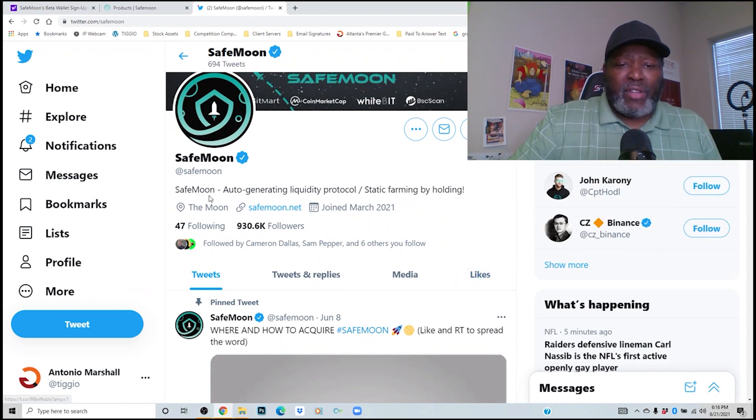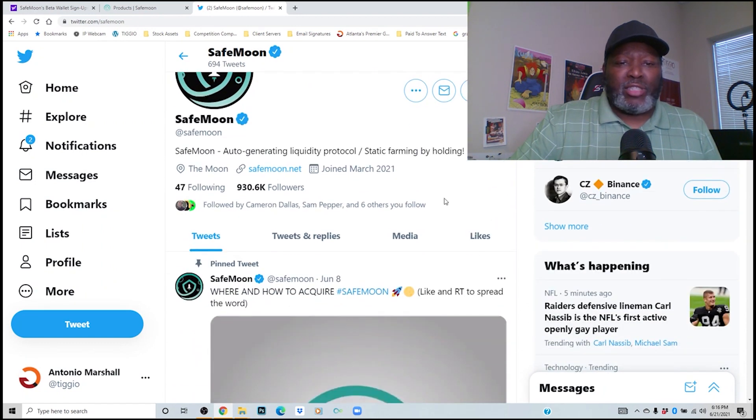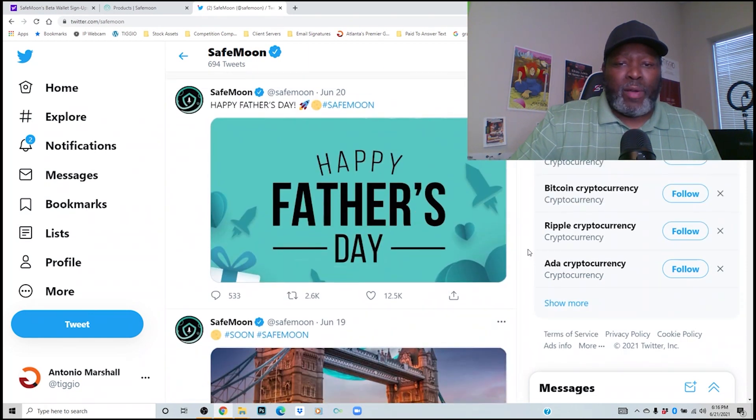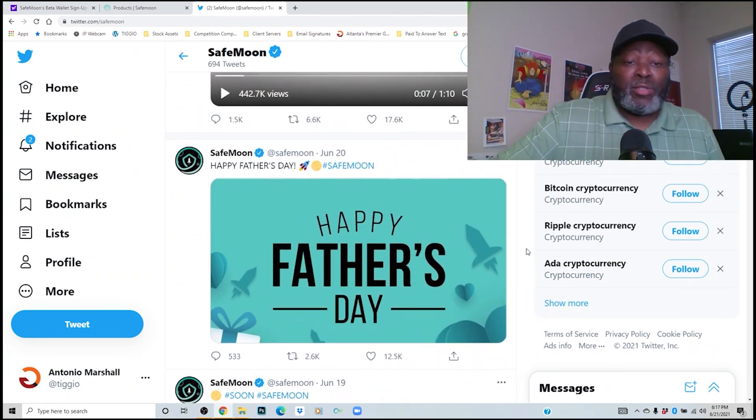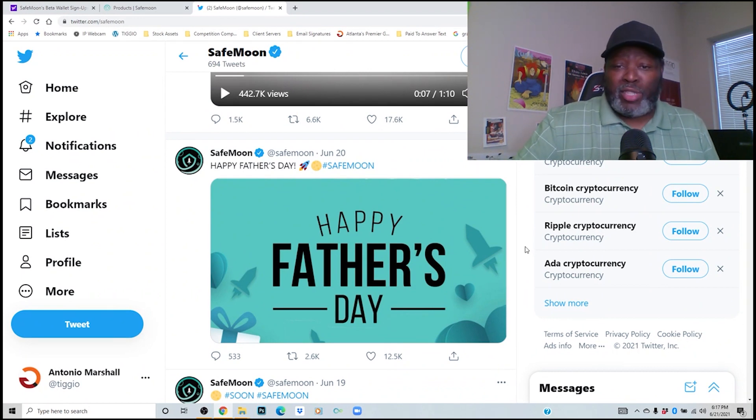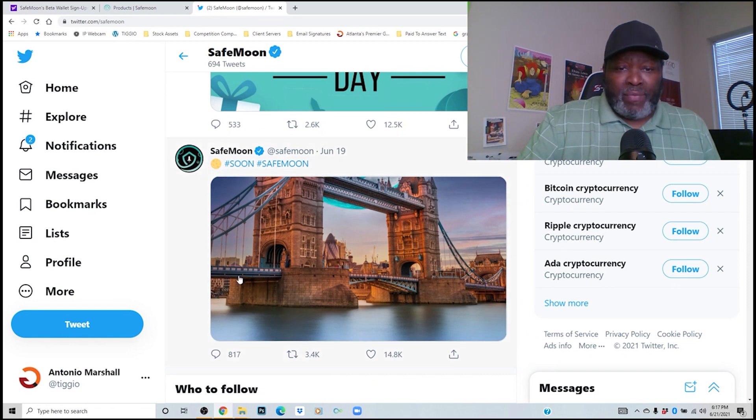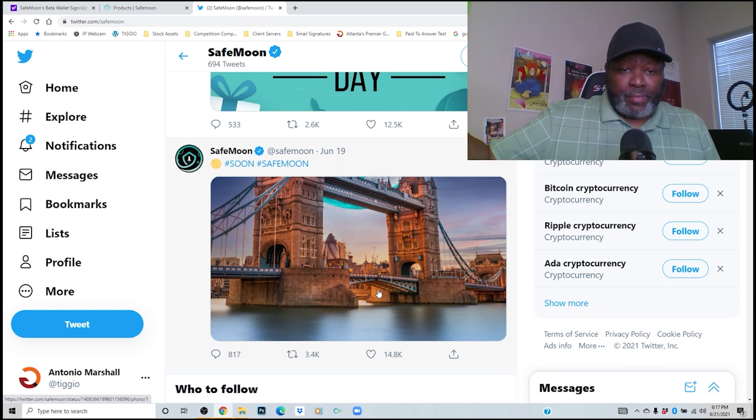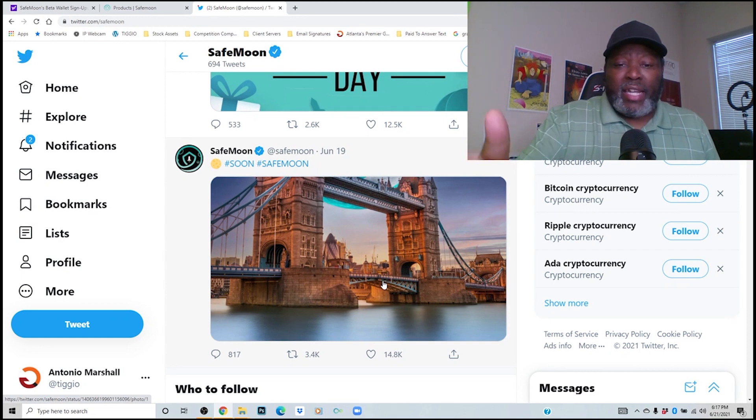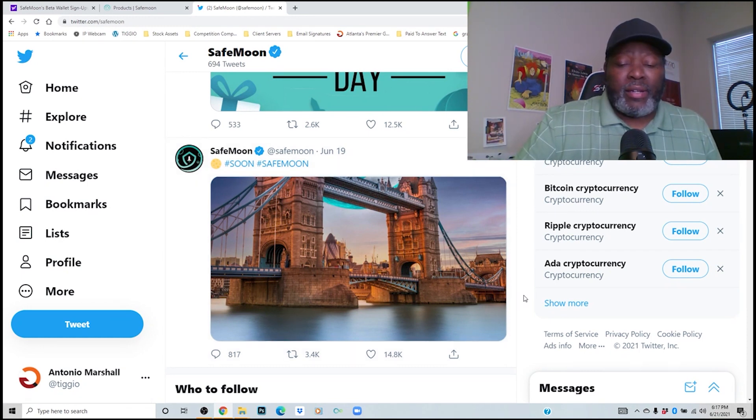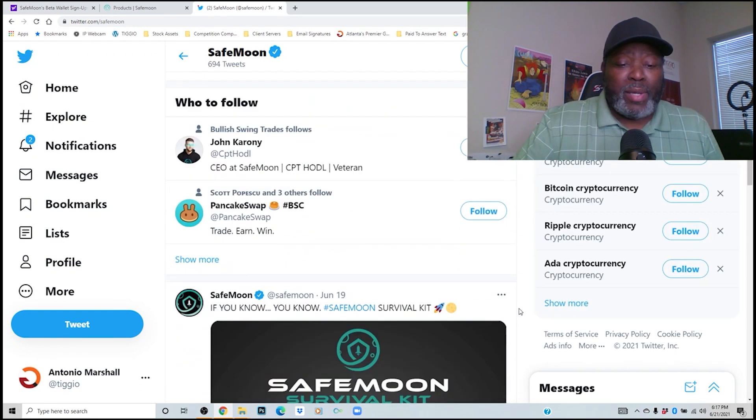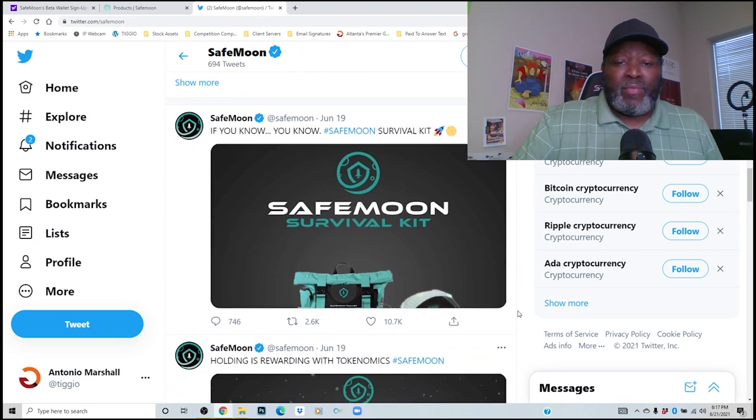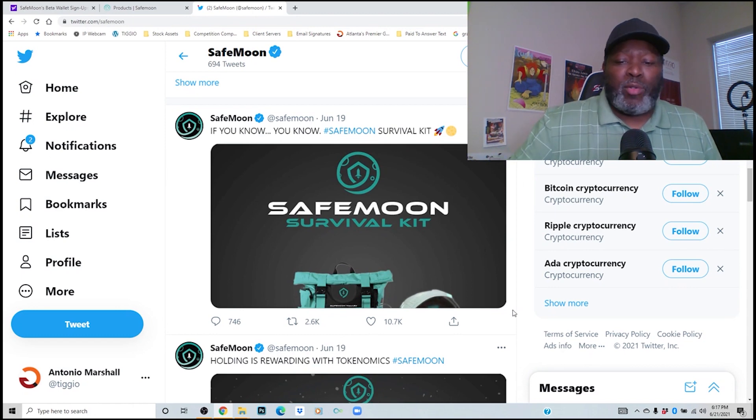Let's look at some tweets before we close this out. This is directly from SafeMoon. This is where you'll be able to keep and understand a lot of things that's going on. You see the blue check, that means this is definitely straight from the horse's mouth so to speak. Happy Father's Day, that's one tweet they did yesterday. And then soon, SafeMoon. If this is representing anything, maybe they are expanding to other countries and that's why they are using this picture here that they want to expand to this country. That'd be pretty dope.